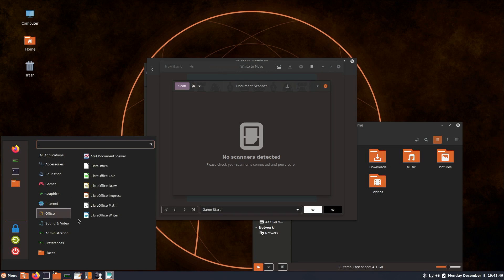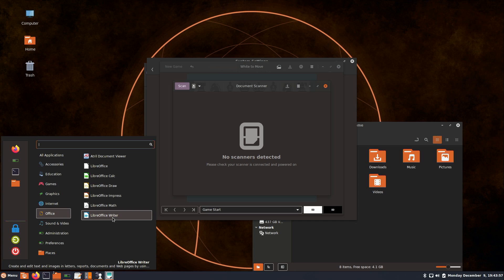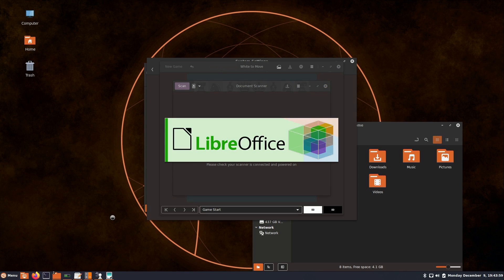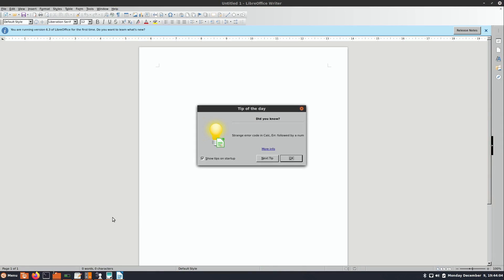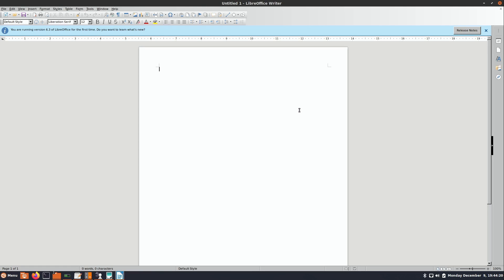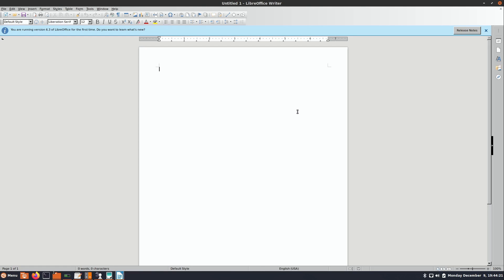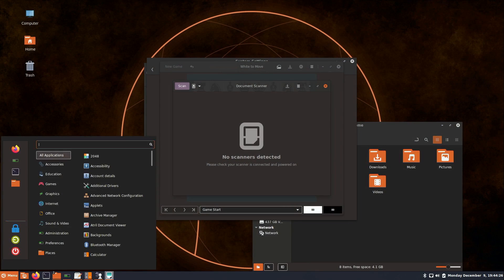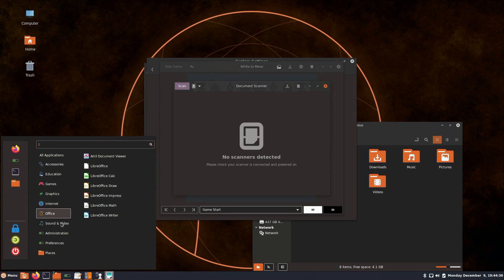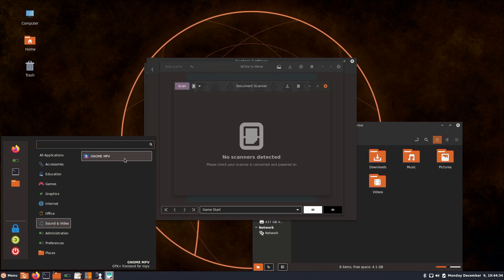Under Office, we have LibreOffice, which is the default office suite on quite a majority of distributions nowadays. It's what I've written my books in. We don't really have much in the way of theming for LibreOffice here, so it kind of looks out of place. That might be one edge case to fix. For sound and video, we have GNOME MPV, which is what I actually use for viewing video files. So that's a good choice.